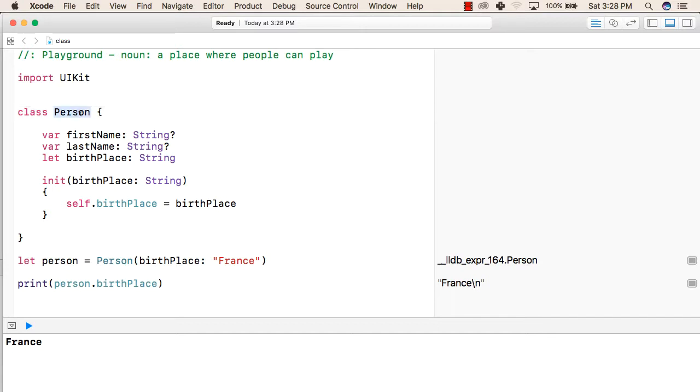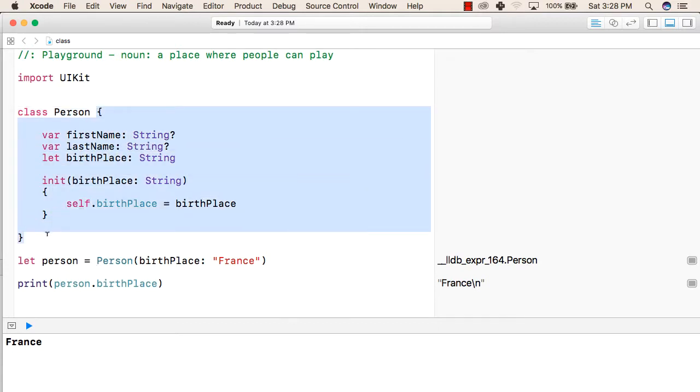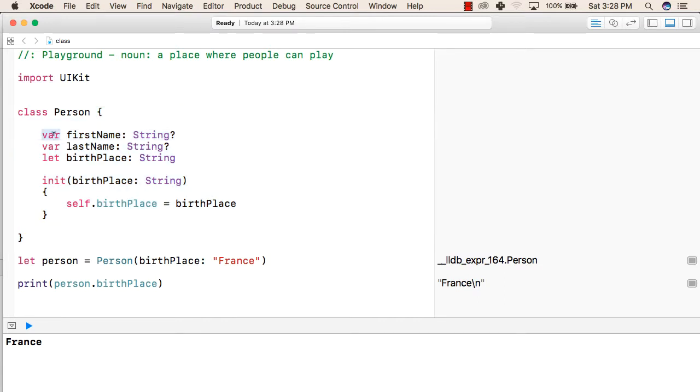To create a class, first we will use the class keyword followed by the name of the class. After that, inside the curly braces, we will write the members of this class. The first member is firstName as a string variable. Second and third are lastName and birthplace as string variables respectively.